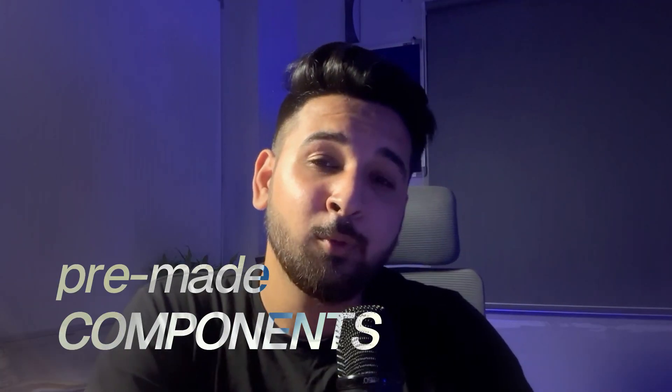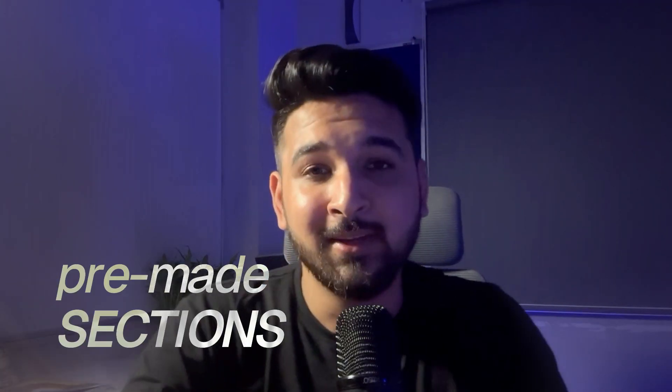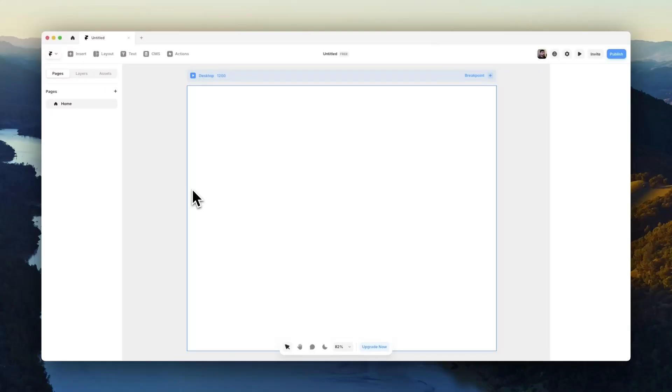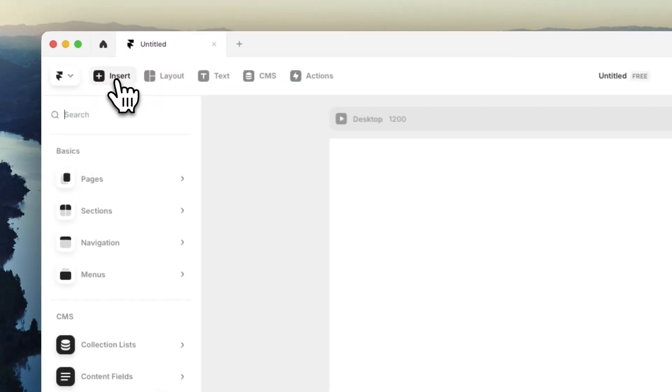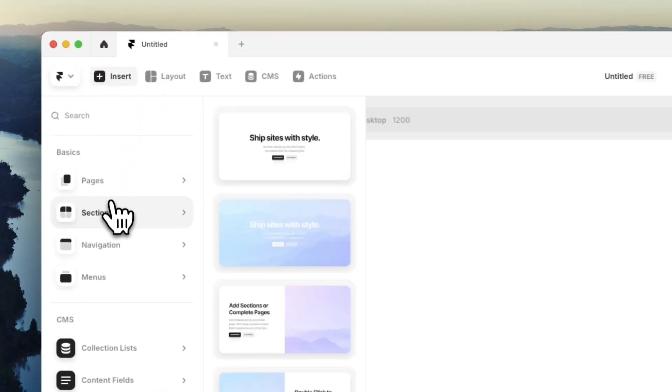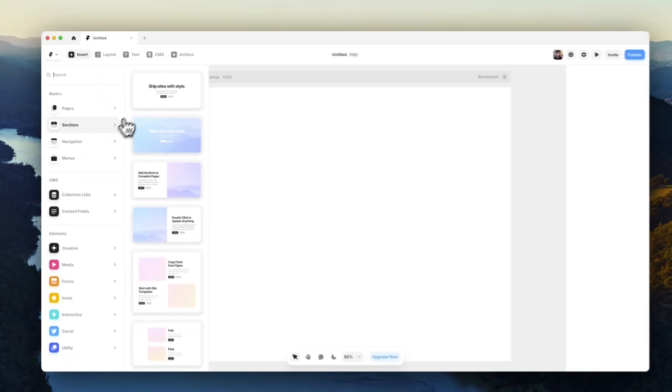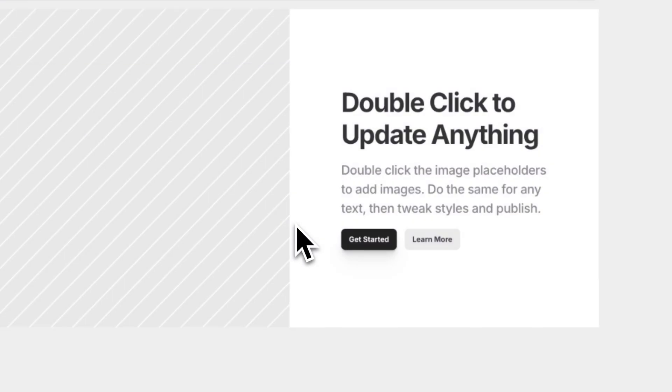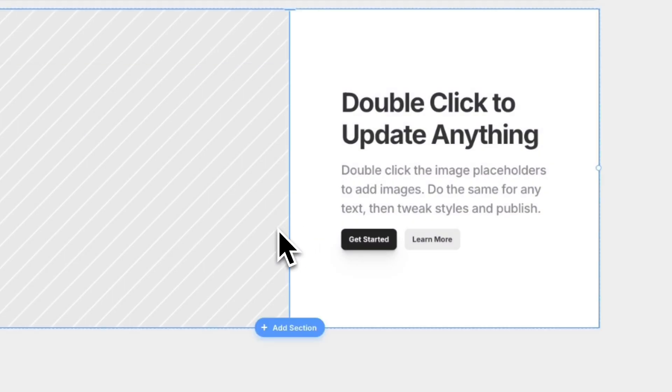The second way is to get started with pre-made components and pre-made sections. You can find these sections on your Framer canvas. Head over to the insert panel, find these sections, drag and drop them directly onto your canvas, and now you have something to get started with.